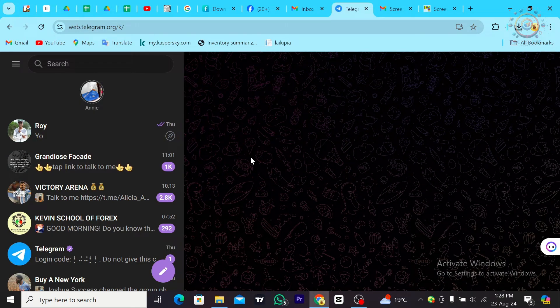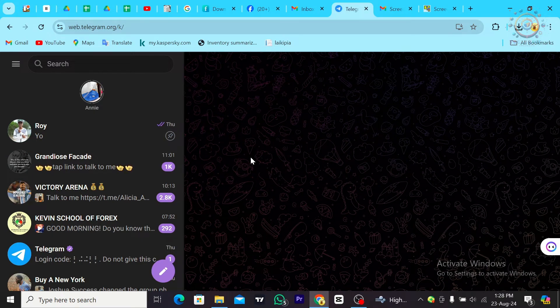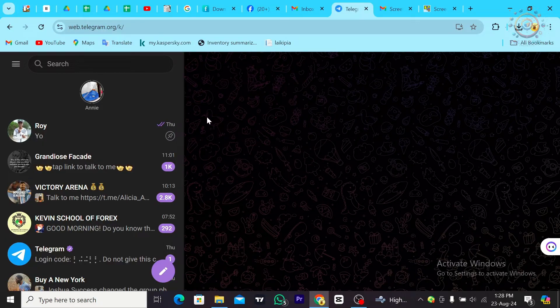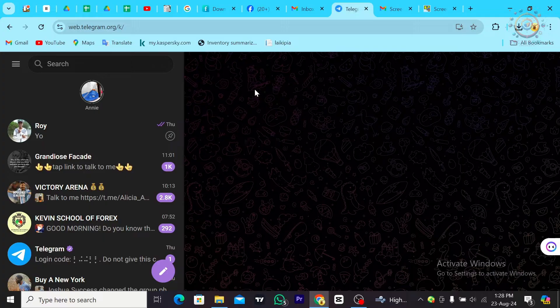Hey guys, today we're going to learn how to check a Telegram channel ID. All you have to do is first launch Telegram on your device. If you're using your laptop, just search for Telegram.